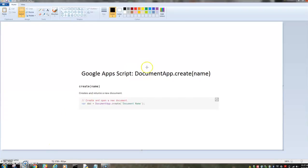Okay, this is Google Apps Script documentapp.create. This is to create a document with Google Apps Script.